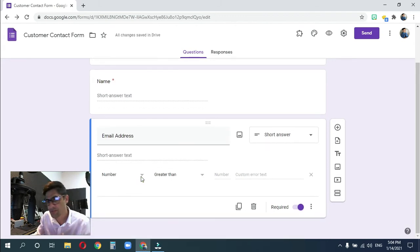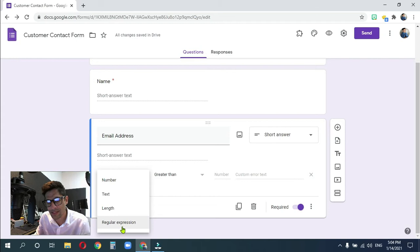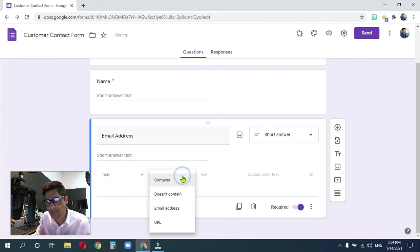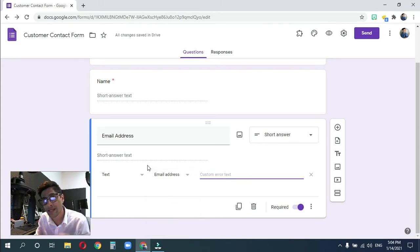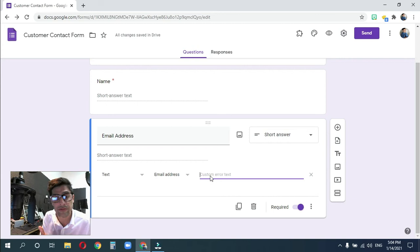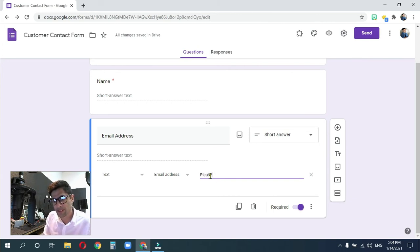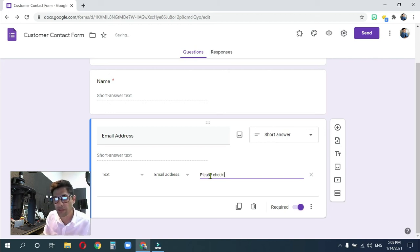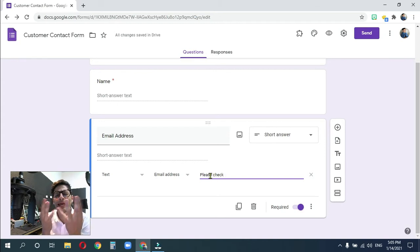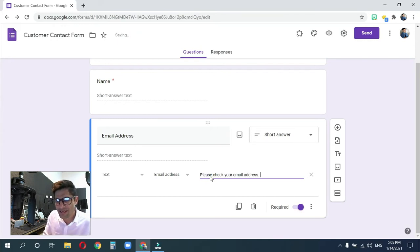Now, this is really neat because I can go to numbers, text, links, et cetera. But let's talk about text first. So I want this to be an email address. So if this is not in the correct email format, they're going to get an error message. And let's go ahead and create an error message for them, which is going to be, please check your email address. Yes. And let's just be nice and say thank you.